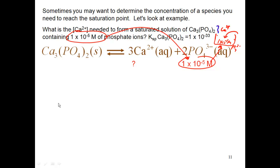If I take any phosphate, I need two of them — two parts of phosphate and three parts of calcium to equal one calcium phosphate. Basically, that 1×10⁻⁵ is my pool of phosphate ions, and I'm taking two of them with three calciums to form my calcium phosphate.